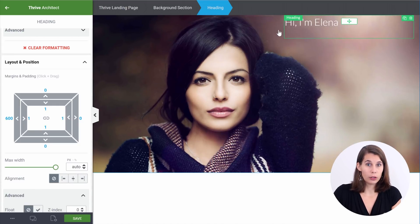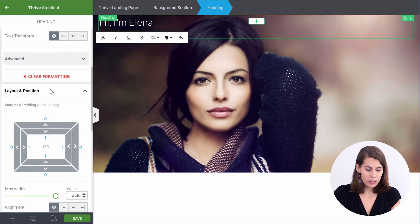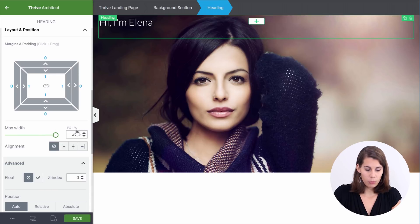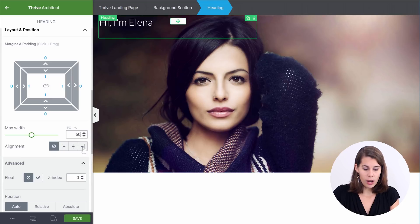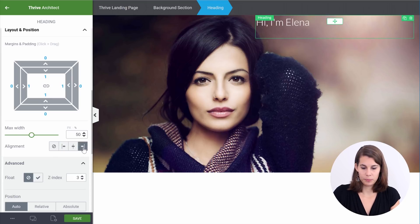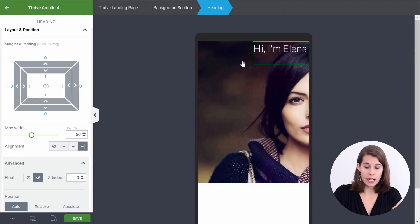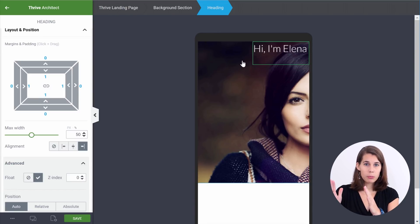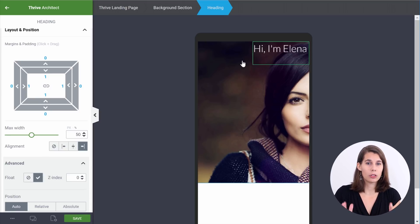The right way to do this with only one element would be to set the maximum width to, for example, 50%, and then align it to the right. This is the right way to align, because now when you go to mobile view, as you can see, it stays the same — it still keeps 50% to the side, but you don't have 600 fixed pixels. It will decide on the 50% based on the screen size. And that is what you want.